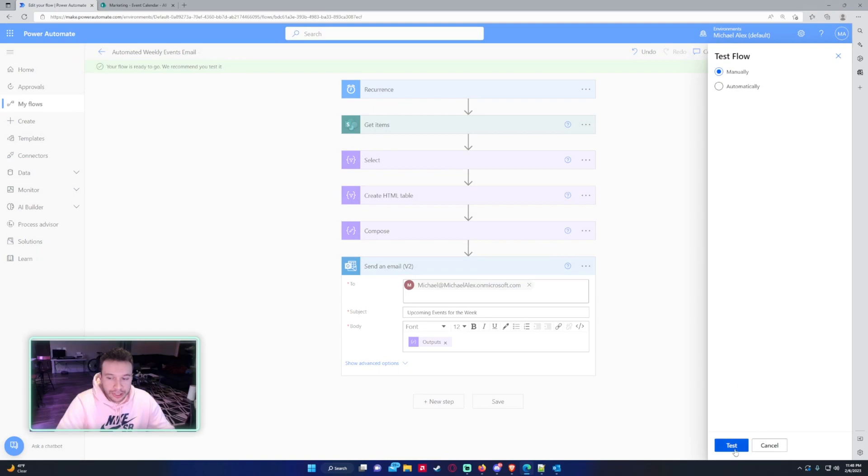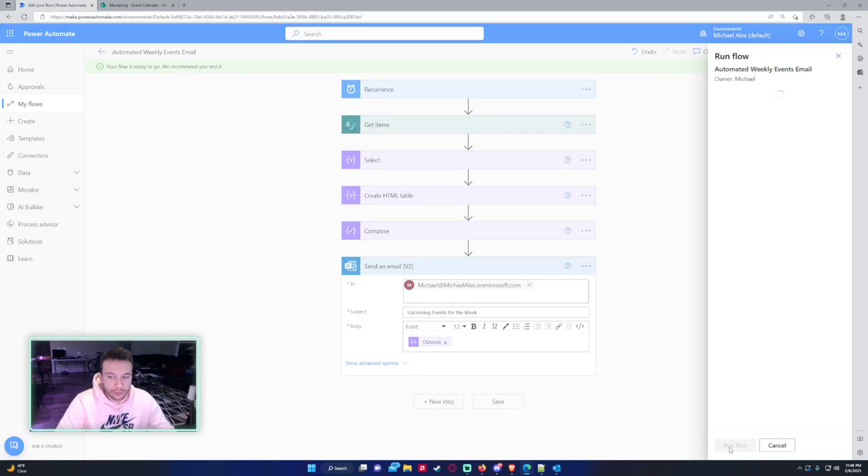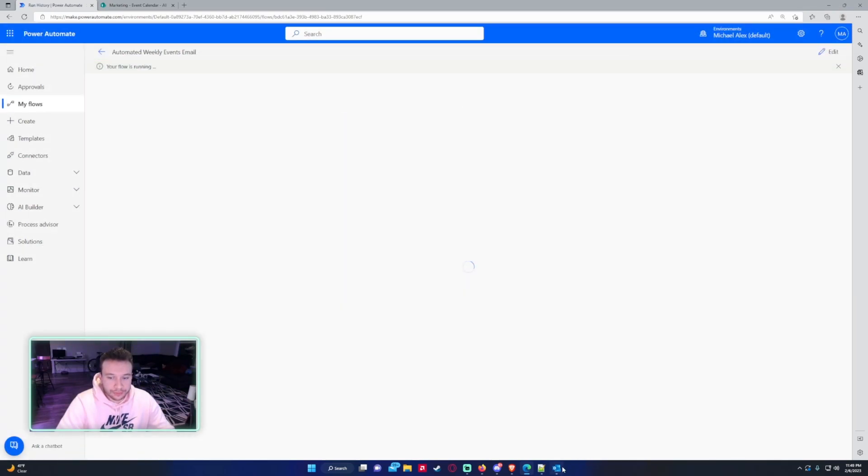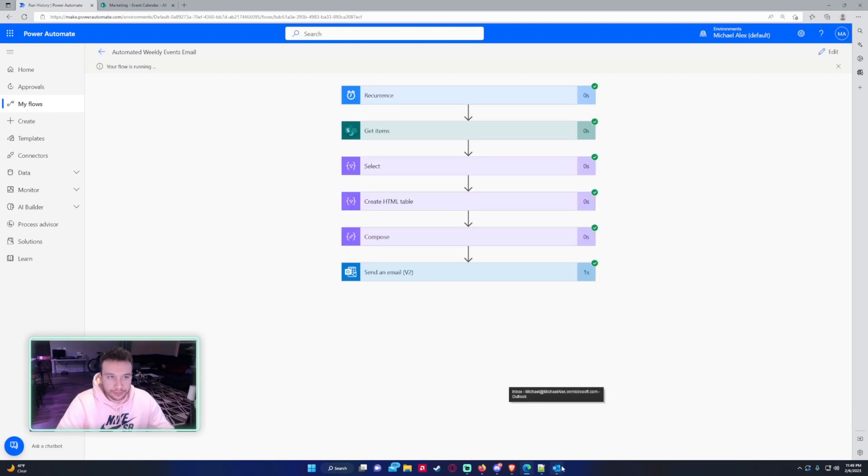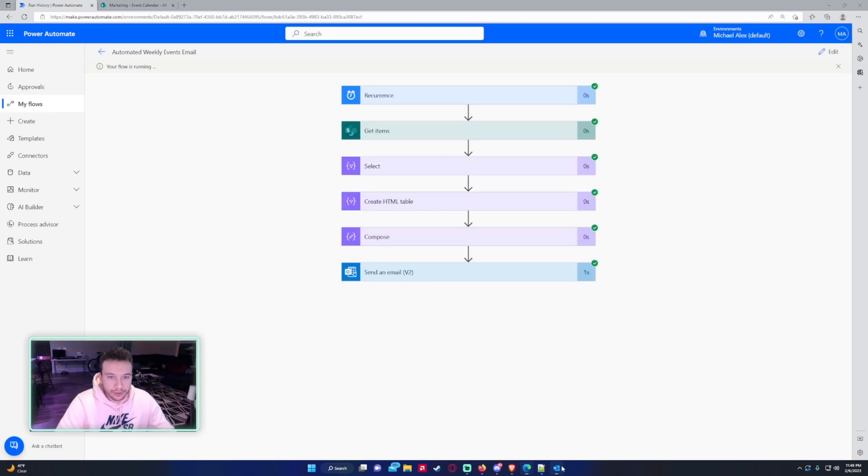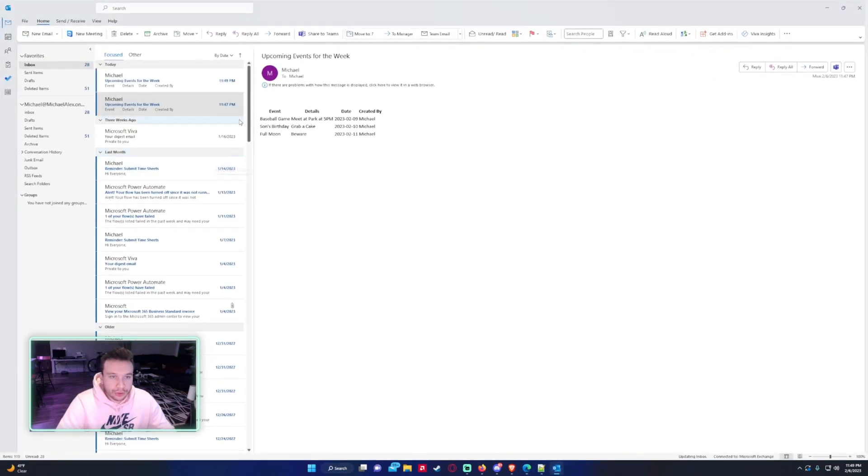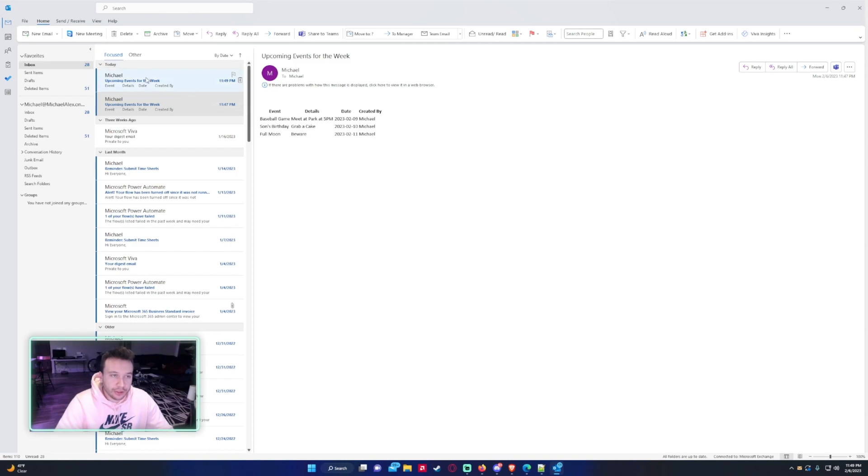We'll go to test, run flow. All right, so check out my email. This is what the HTML table looks like without the CSS code.